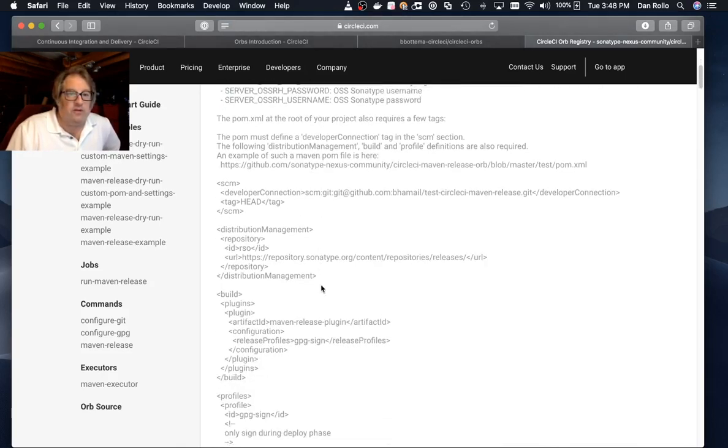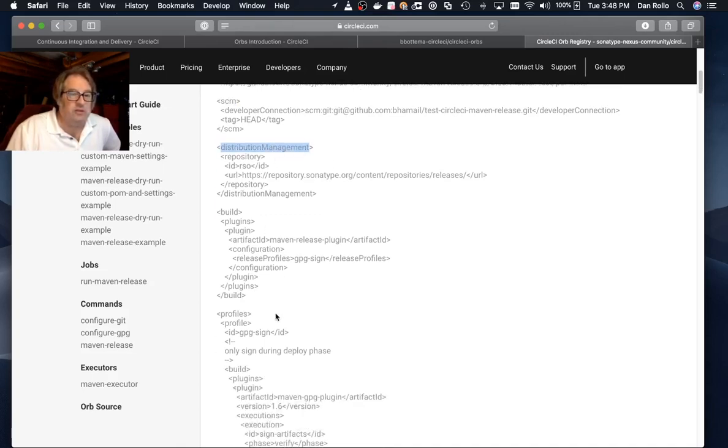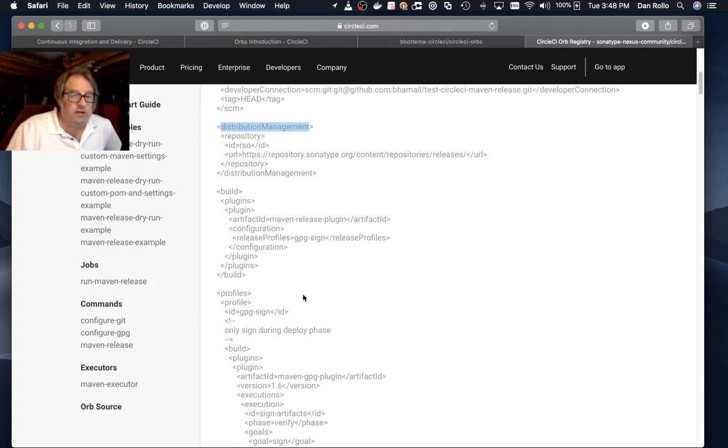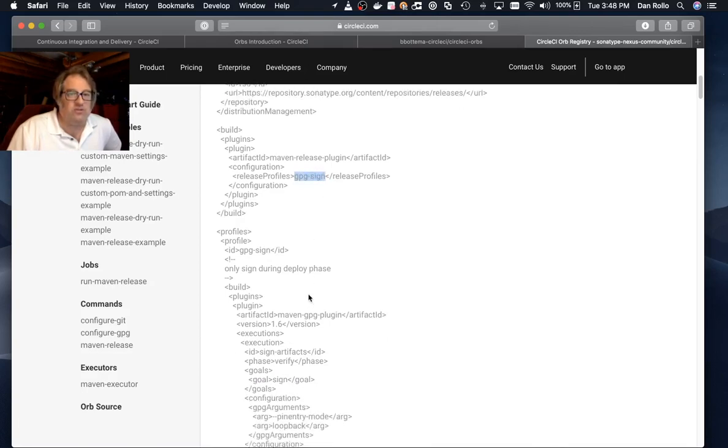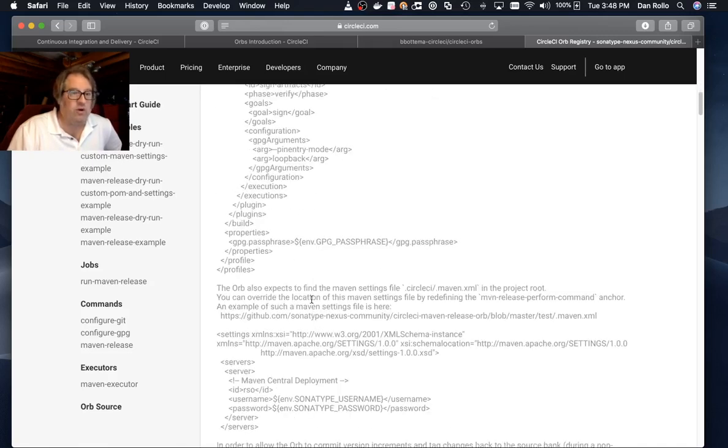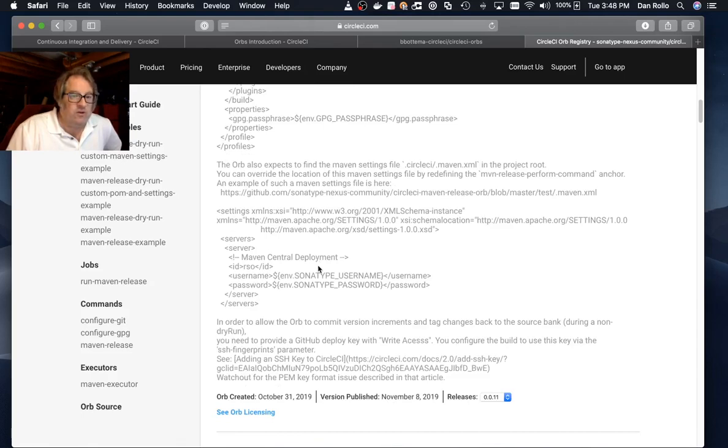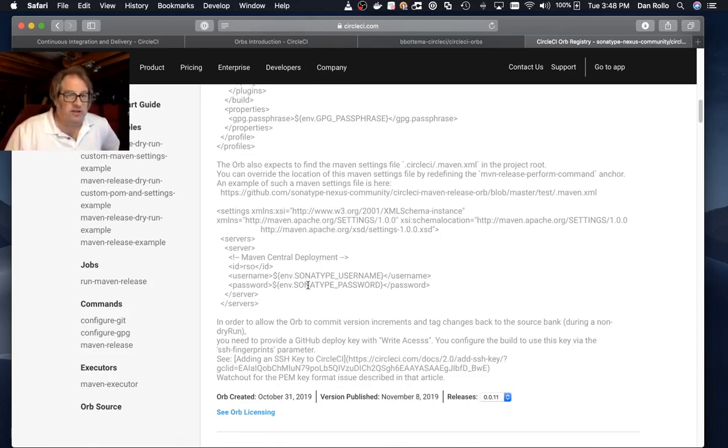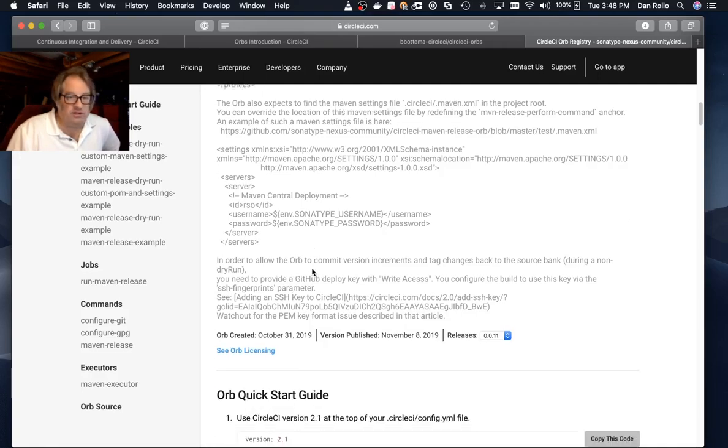The document also describes a number of requirements for the POM. You will need an SCM section that points to the GitHub URL, a distribution management section that will be used when deploying to Central. We, of course, use the Maven release plugin as mentioned earlier. There are also some settings to ensure that your artifacts will be GPG signed as required for deployment on Central. Also, some notes about using a specific settings.xml that will hold your credentials for publishing to Central.